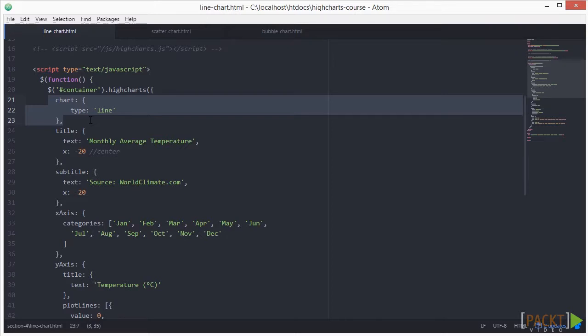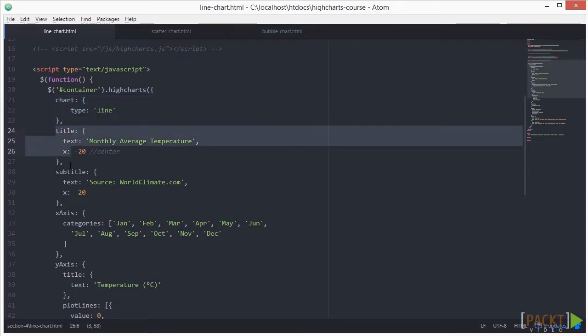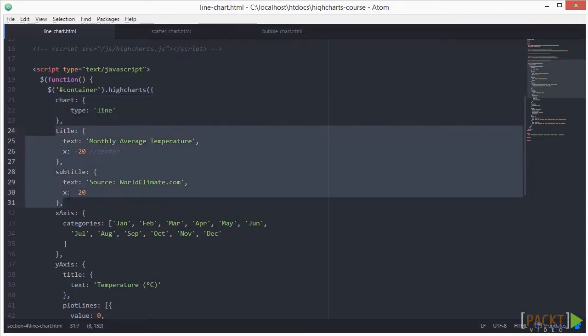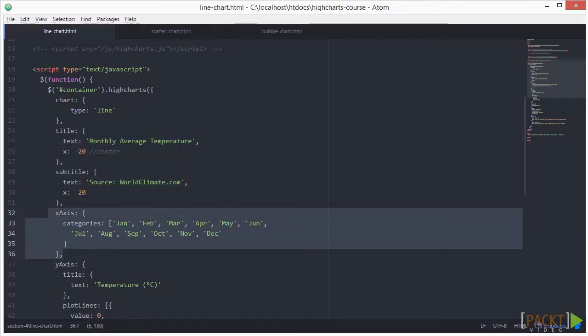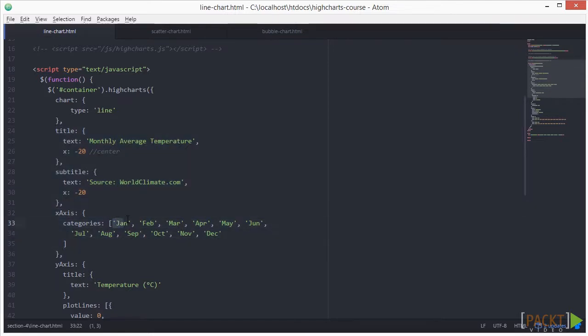We have code for the title and subtitle here. Next, we have the code that defines the x-axis categories here. Note that all the text labels require quote marks around them.